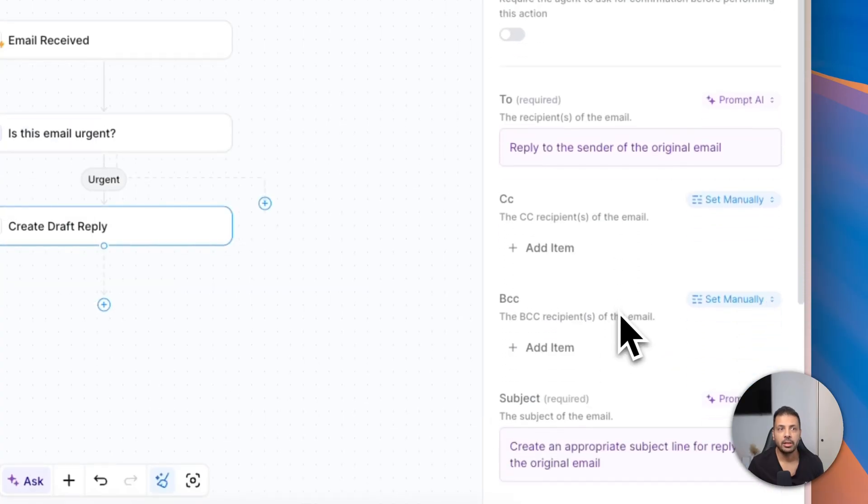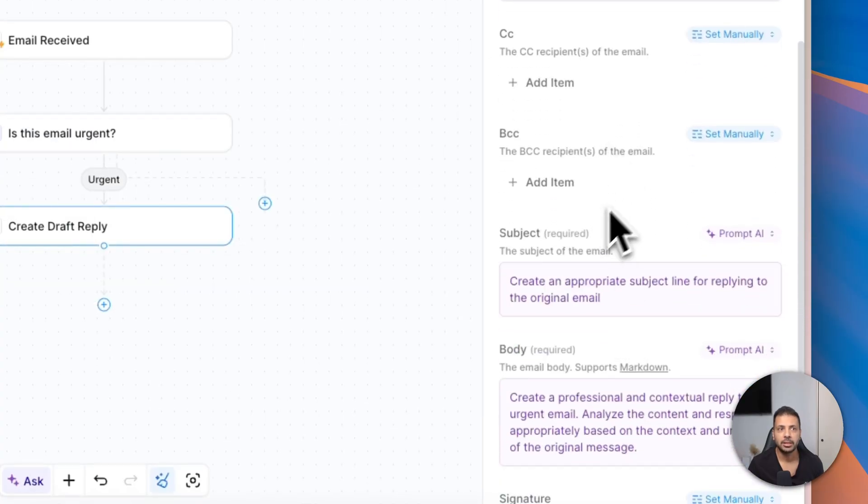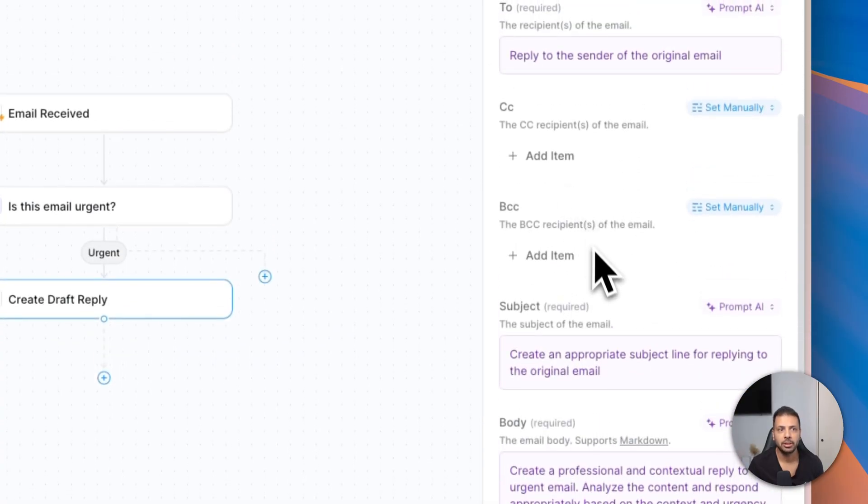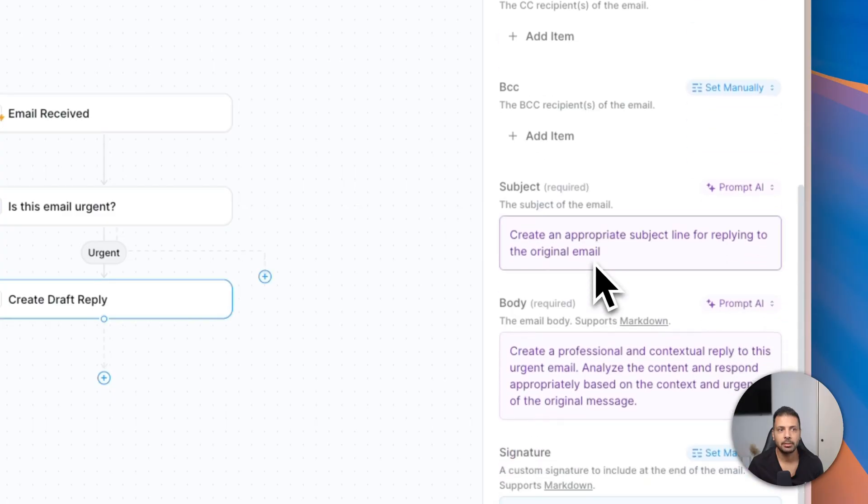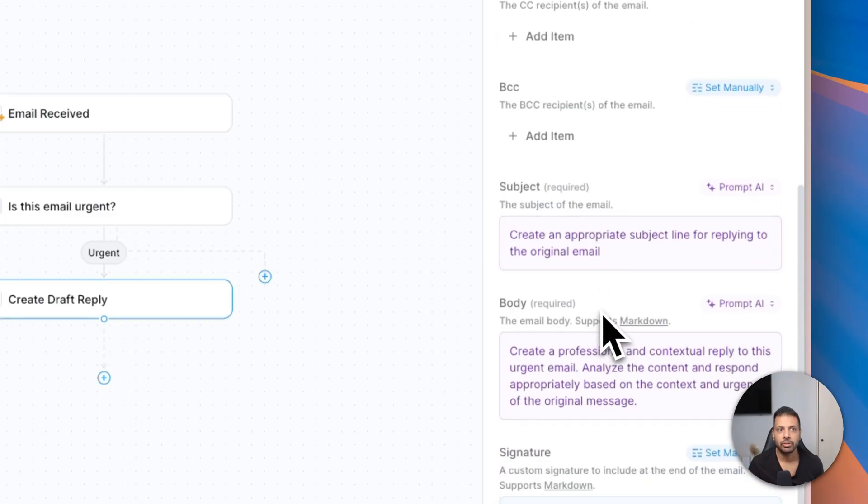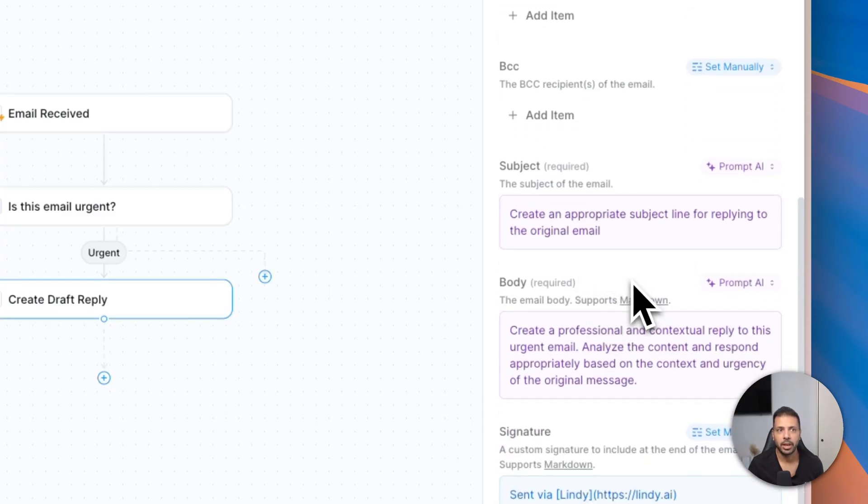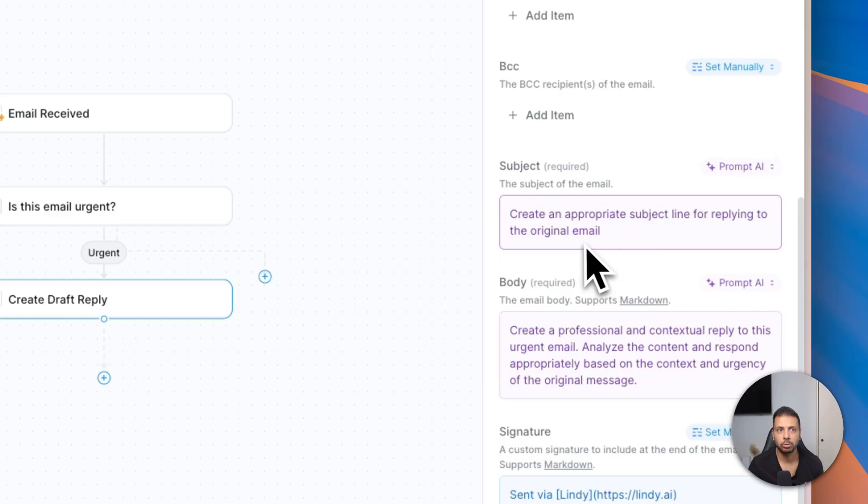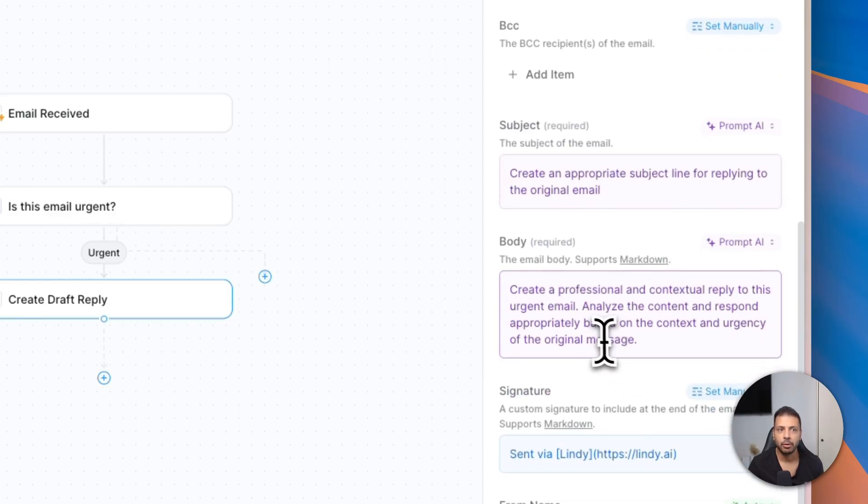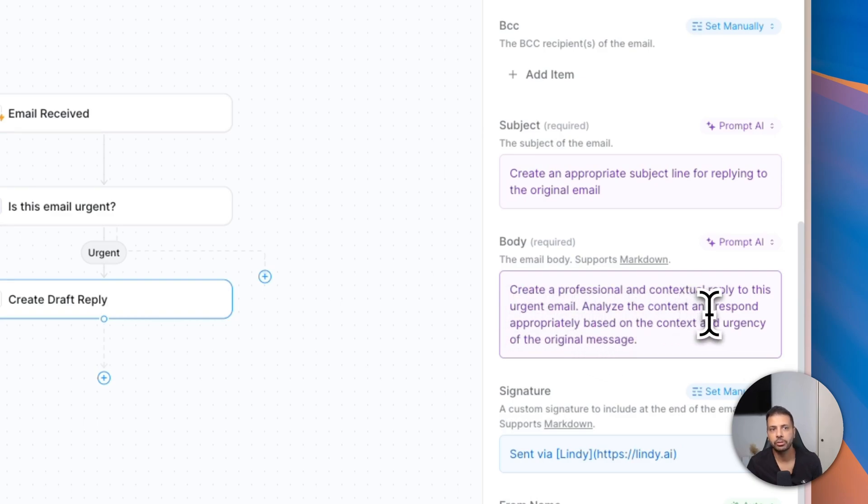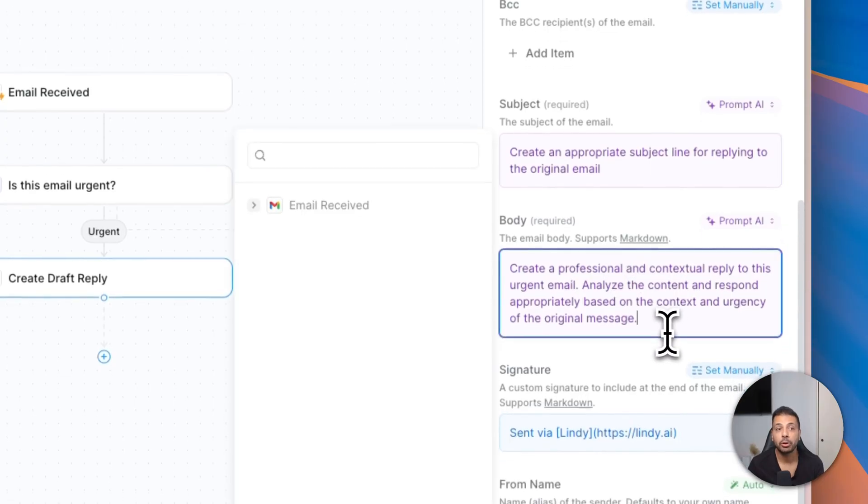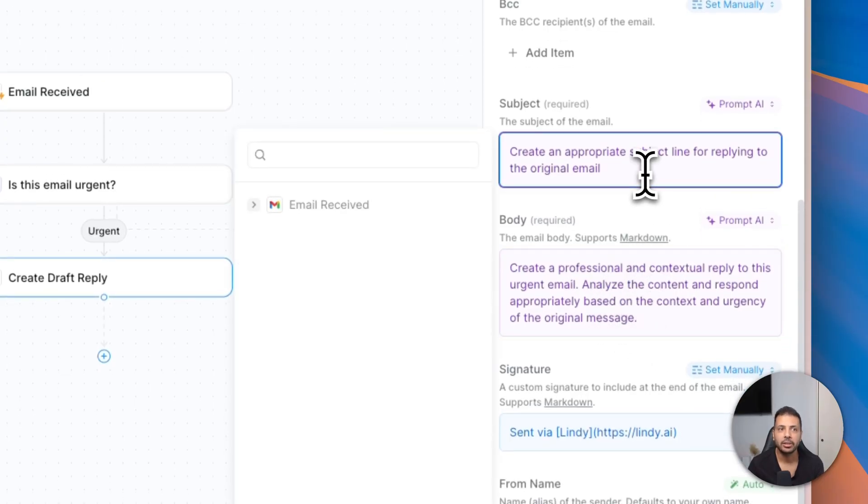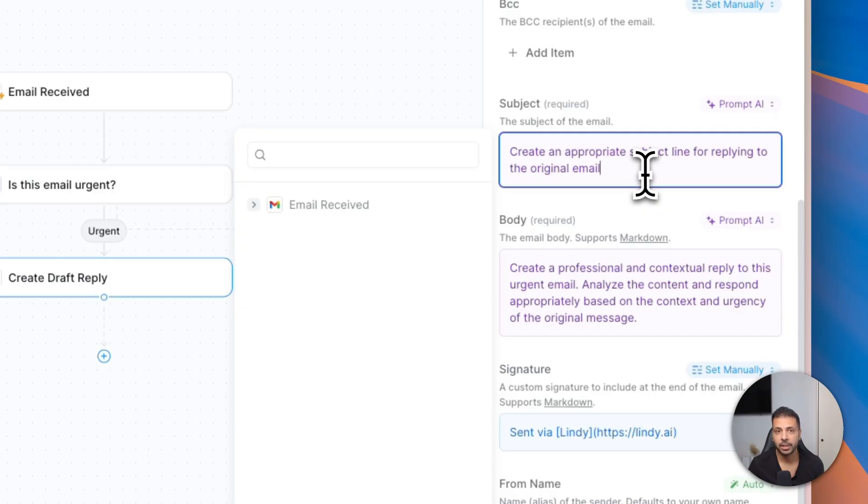Then you can set up some parameters like who can be in CC of this email, the subject. Here for example, the agent builder asks Claude to create an appropriate subject line for replying to the original email. For the body of the email, the prompt is: create a professional and contextual reply to this urgent email. And of course you can edit this and customize it and adapt it to your context, to your brand, to your company. This is really helpful and will help you save time with the replies that you will get.